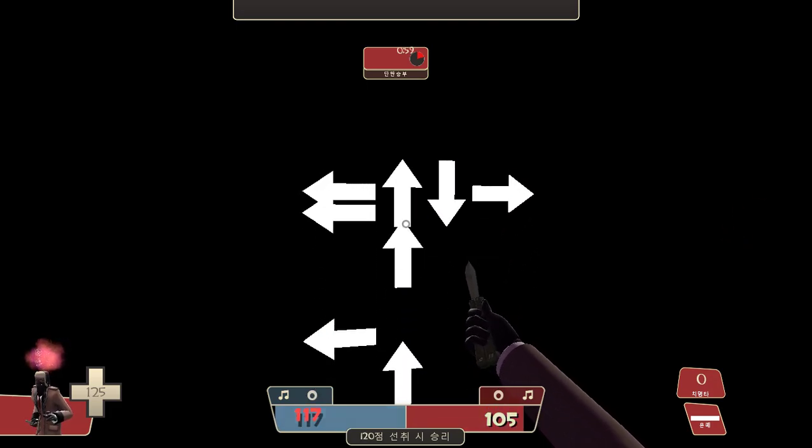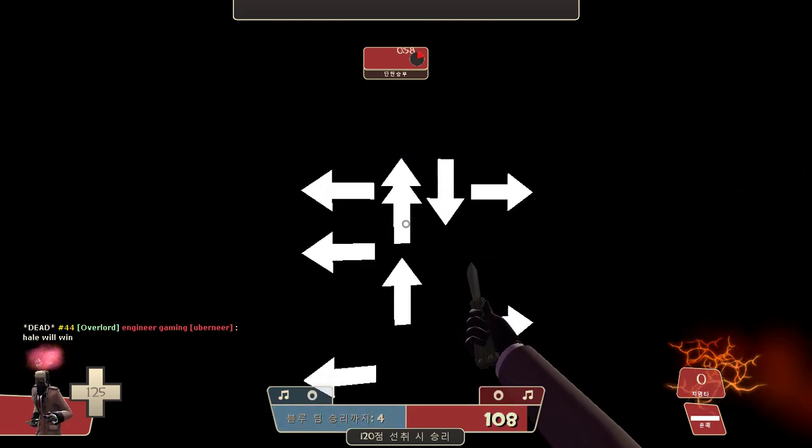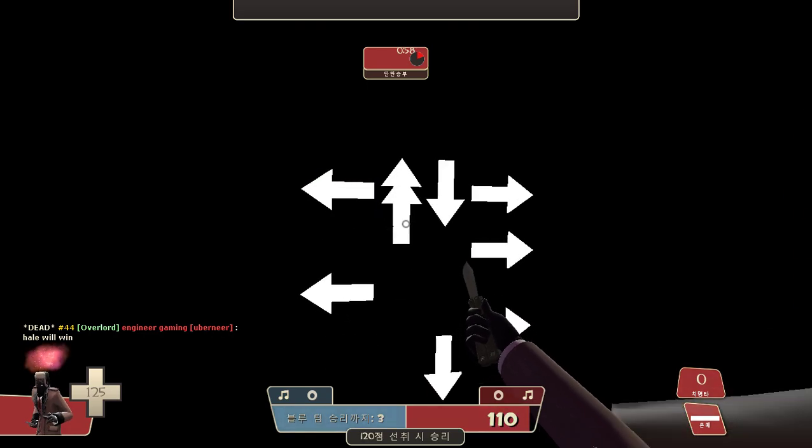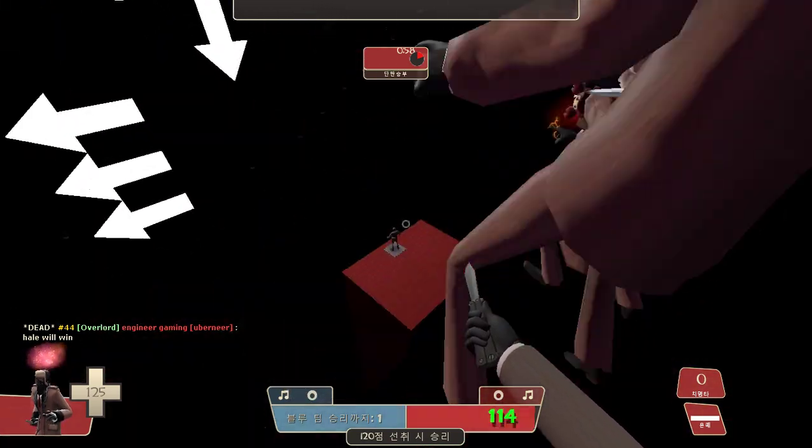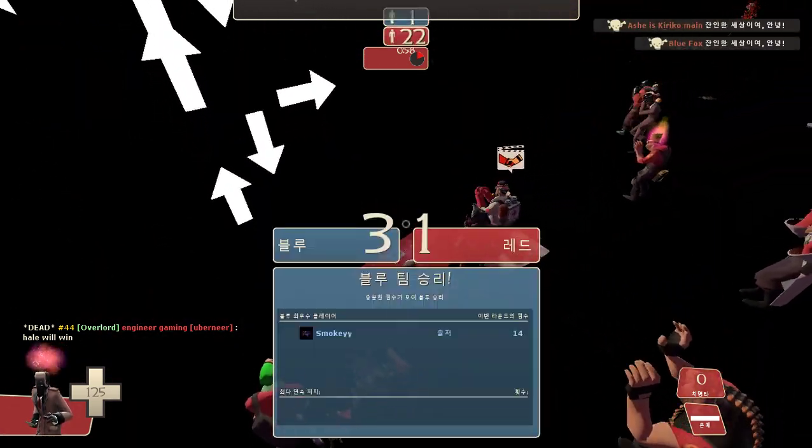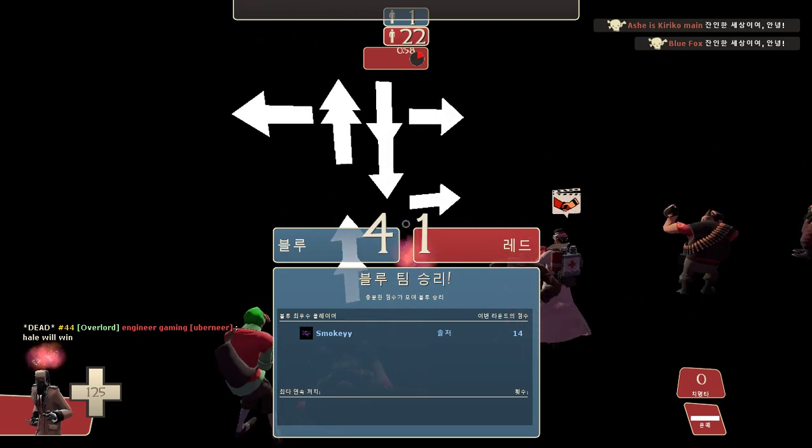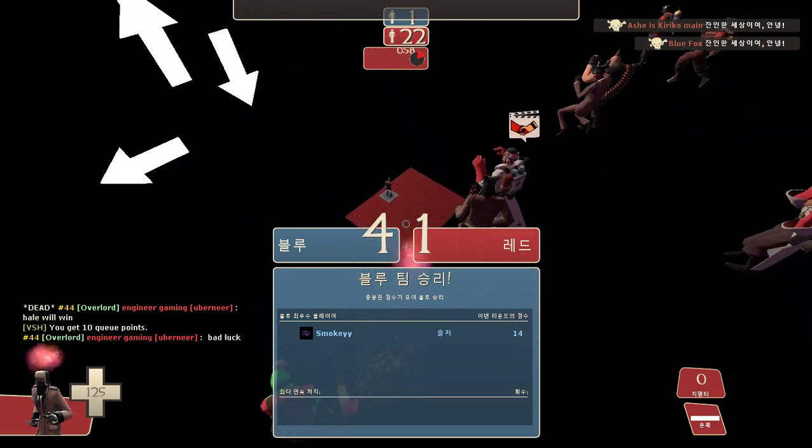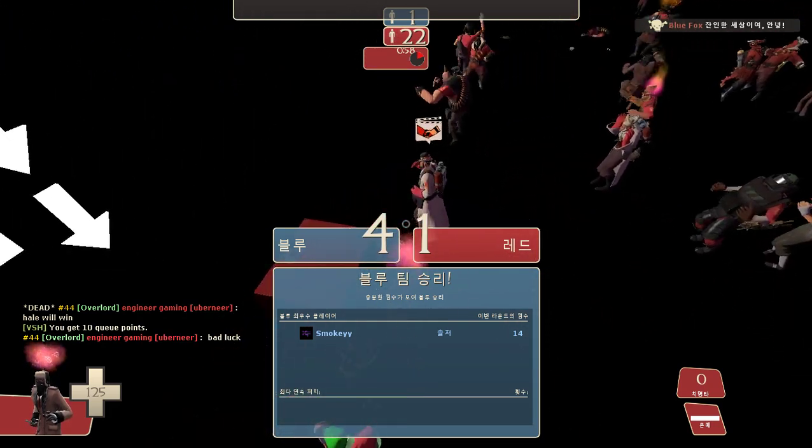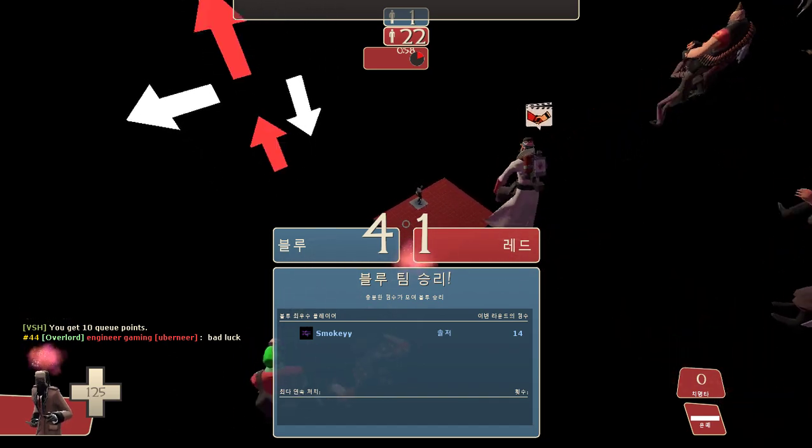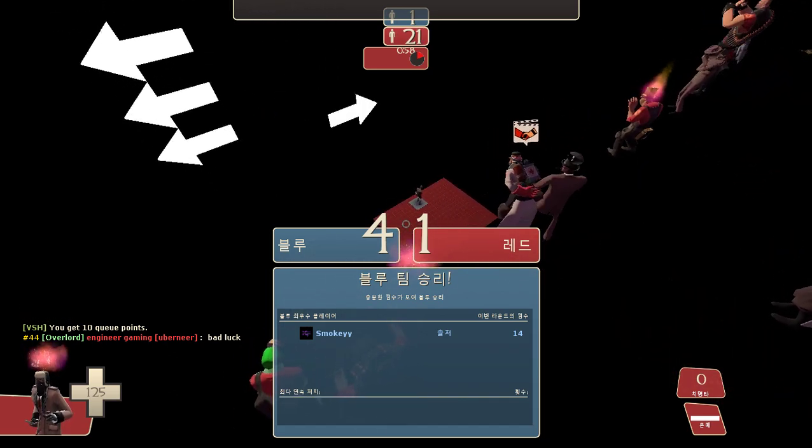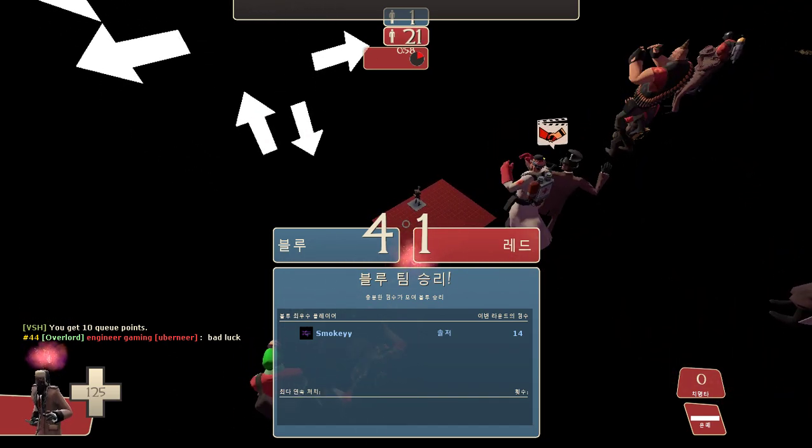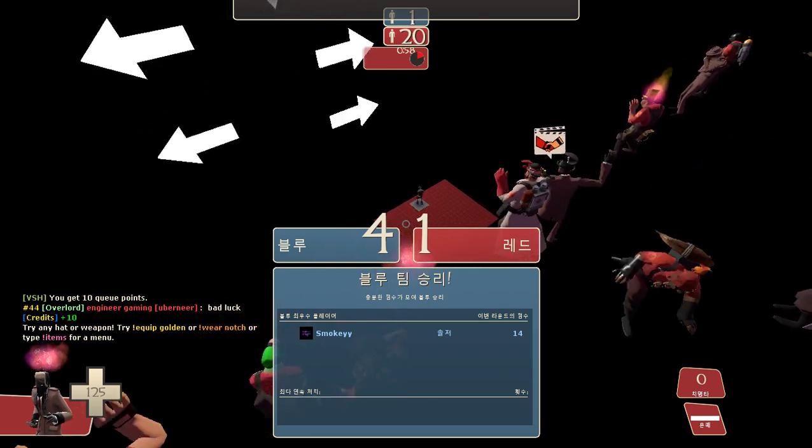going on. Never gonna give you up. My job is done, you're all finished. Don't tell me you're too blind to see. Never gonna give you up, never gonna let you down, never gonna run around